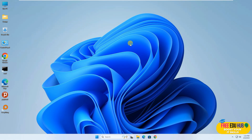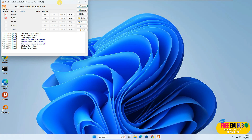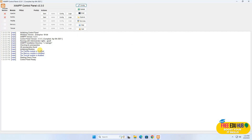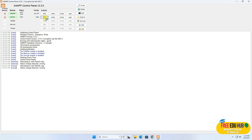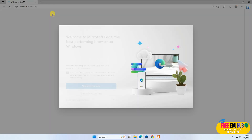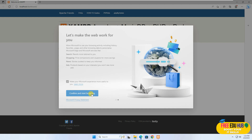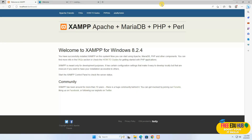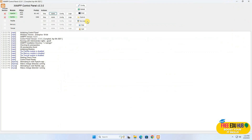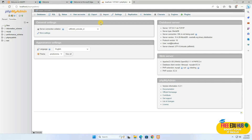If you don't have the password or you're logged into a different account it would ask you for a password, but since I'm logged in as Administrator I can directly see this interface. Now if you want to start Apache and MySQL — the rest of the things are not there since we didn't install them — you'll click Start for both of them and it would start the services. Clicking the Admin button for Apache would open your browser with the settings, and for MySQL it would open phpMyAdmin.